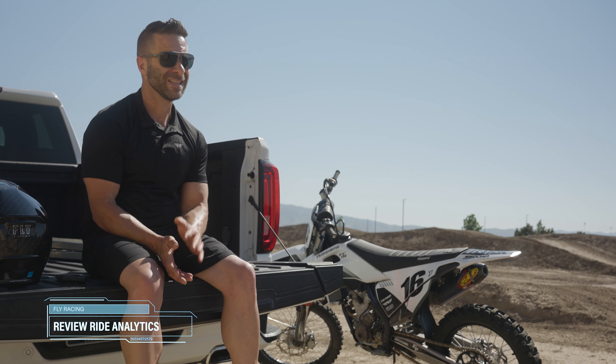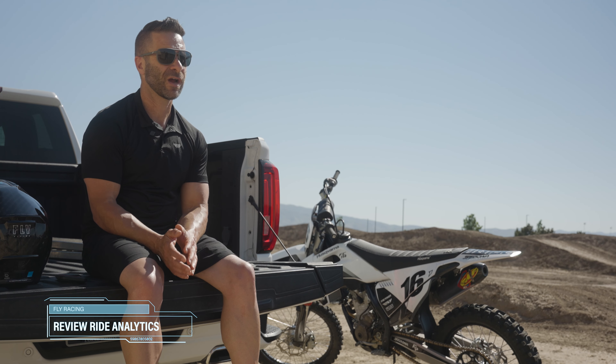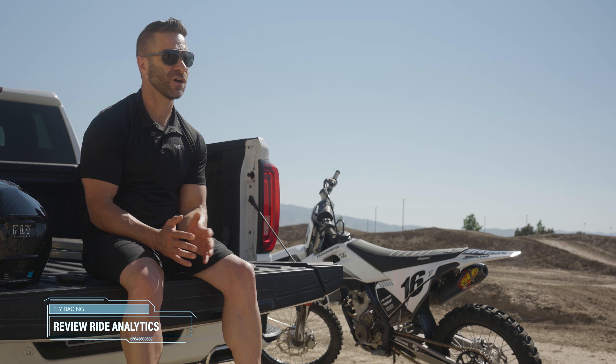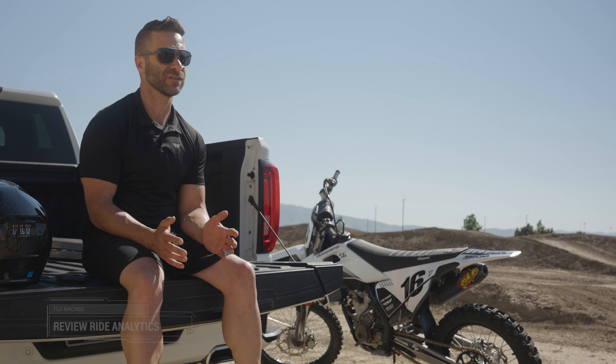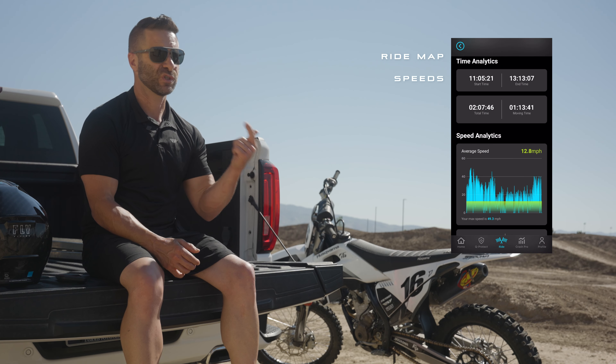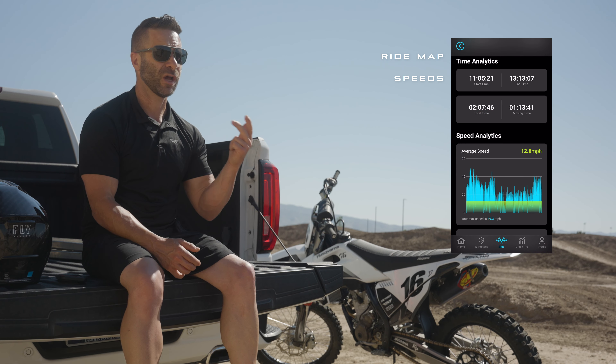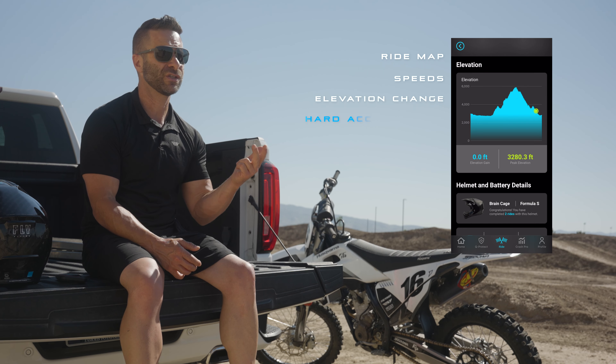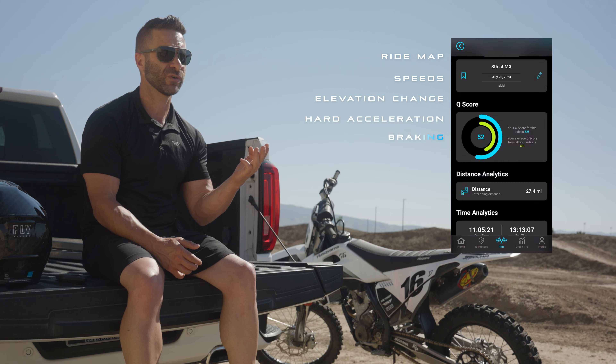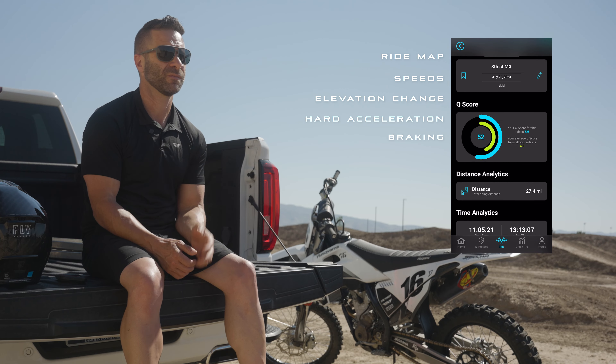When you finish riding, end your ride through the app — and this is also your opportunity to go back and review the ride analytics. Inside those ride analytics you're going to see all sorts of cool things like your ride map, your speeds, your elevation change, and hard acceleration and braking.